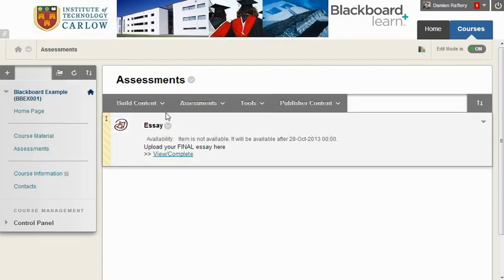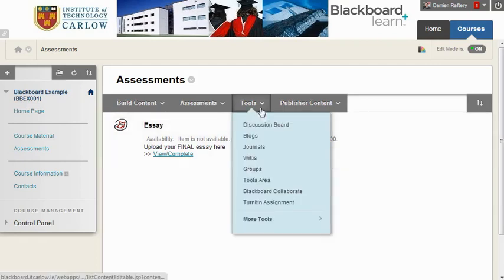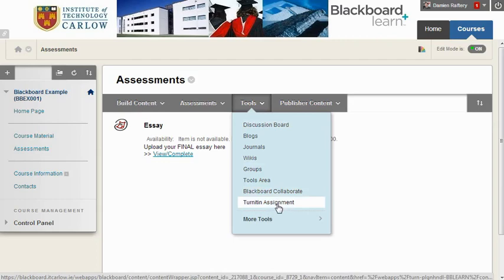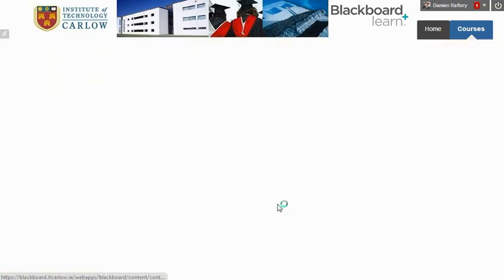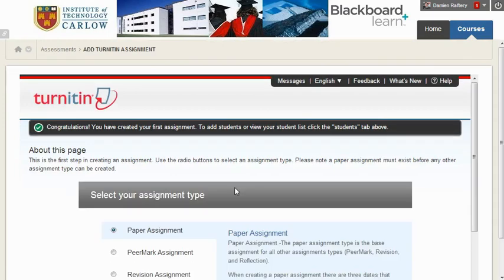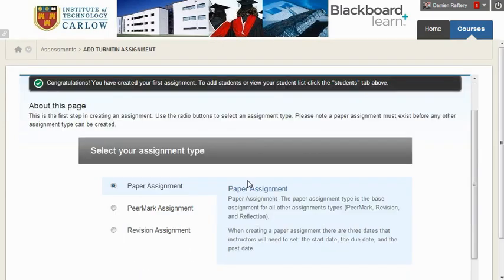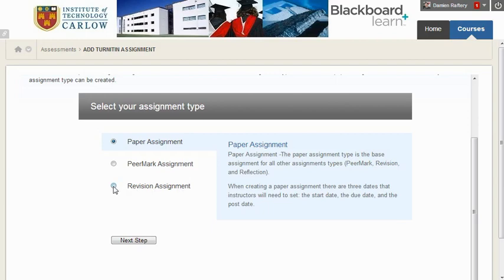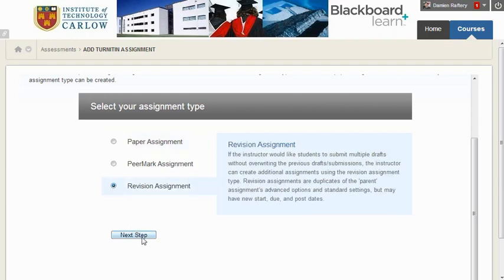We recommend, in fact it's mandated by the Institute's policy, that for each Turnitin assignment you would set up a Turnitin revision assignment which allows students to submit their work in a draft format, see the originality report prior to uploading their final version.